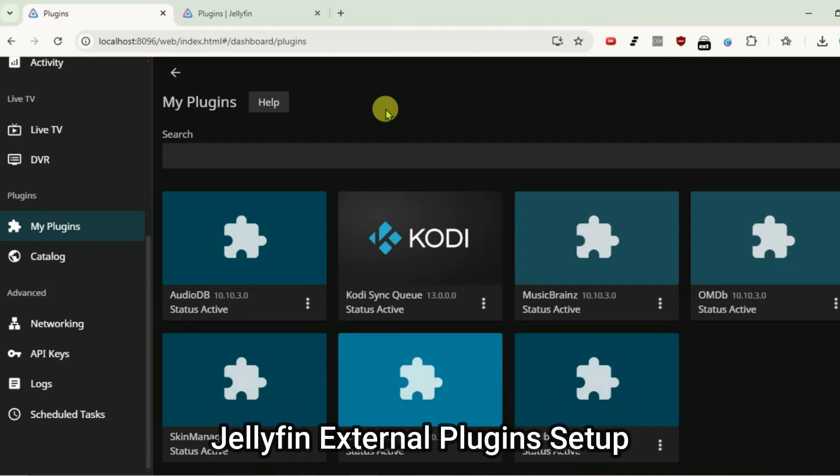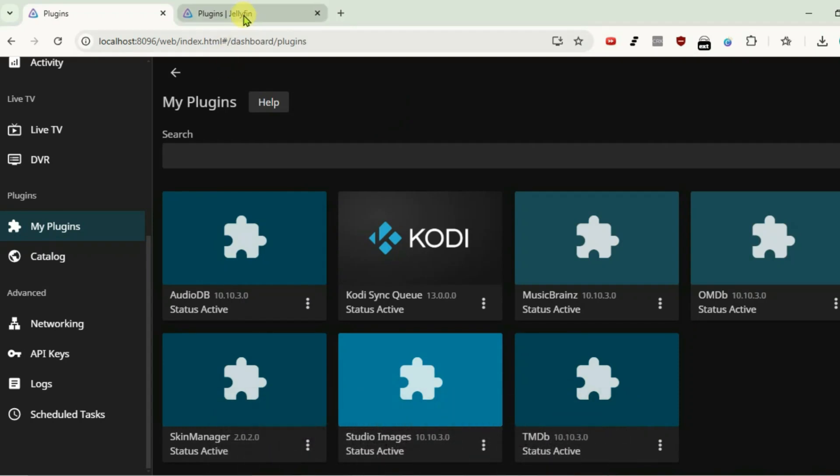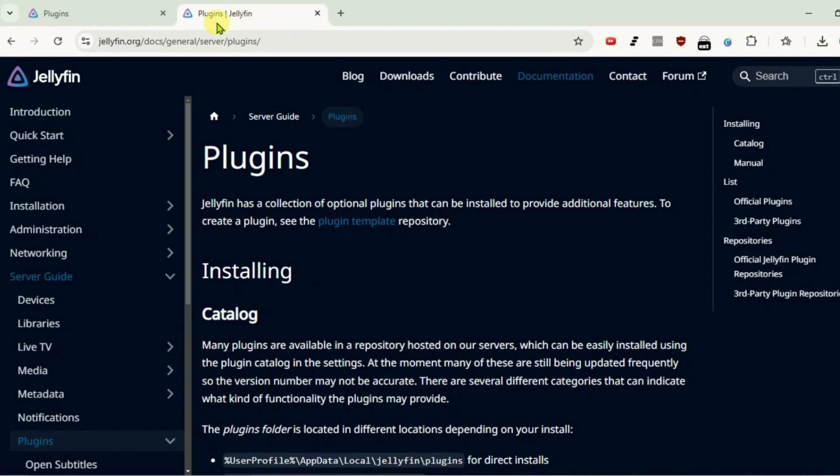I'm gonna show you how you can install external or third-party plugins to Jellyfin server. First, you're gonna go to this website here. Link is given in description.